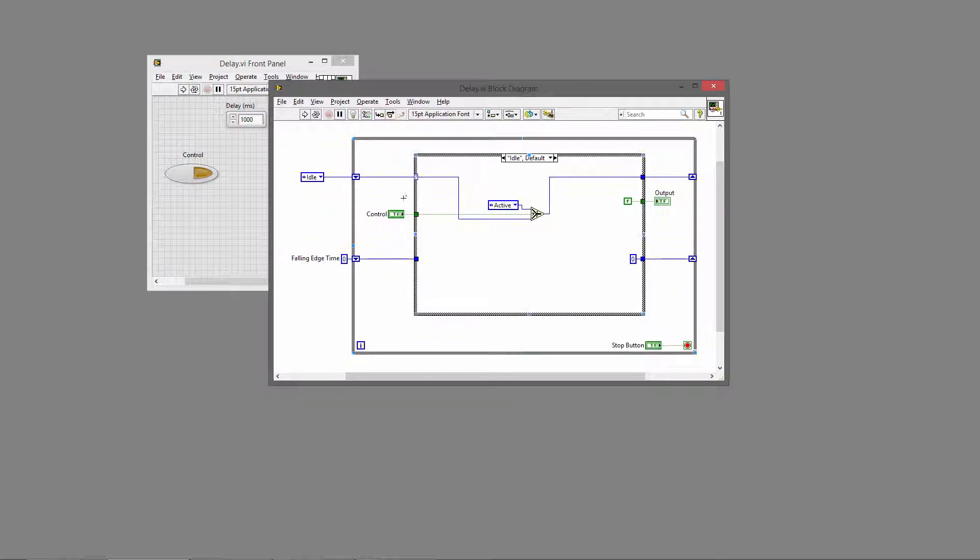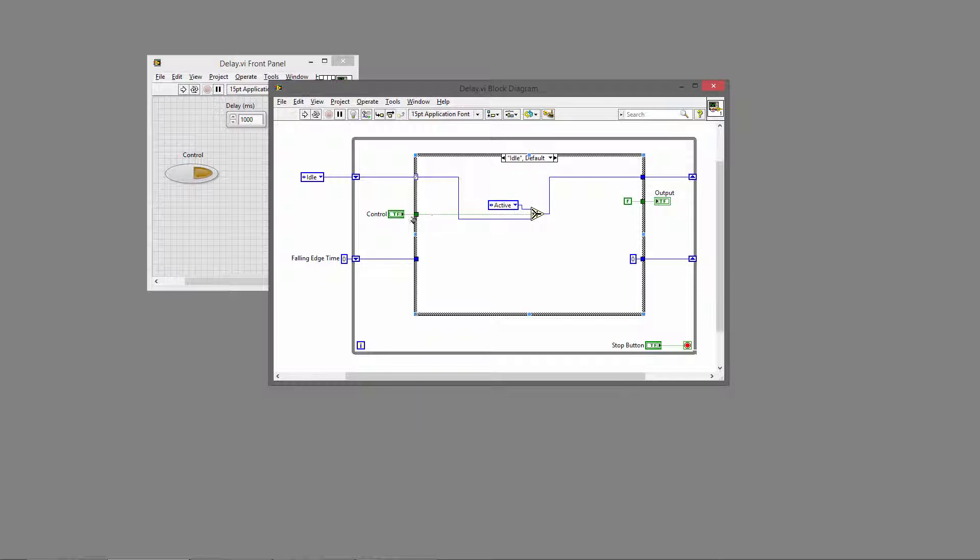So you can see inside the while loop we have a case structure, and we're using this enum to select the state that we're in. In the idle state, we basically look at the value of the control and use a select statement to decide if we need to switch cases or not.